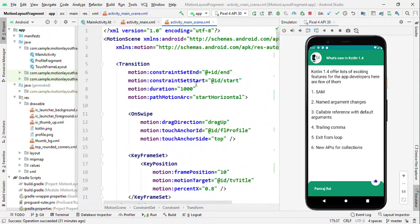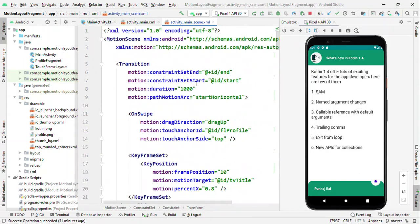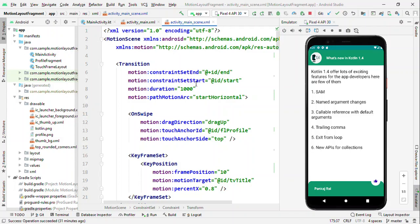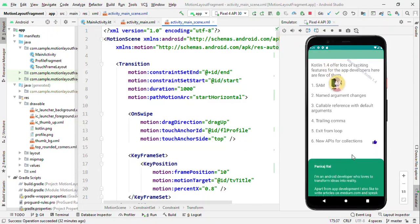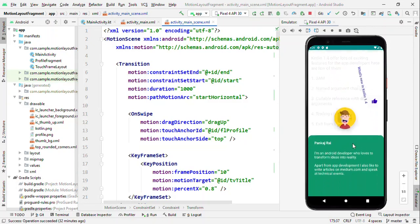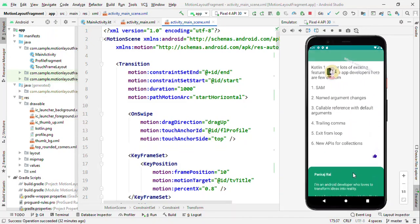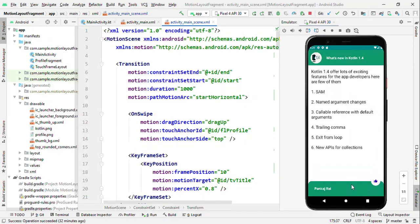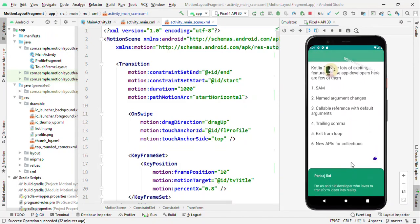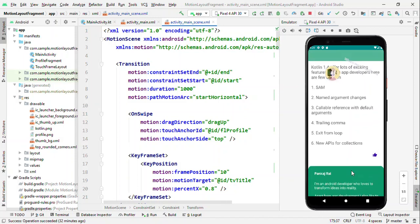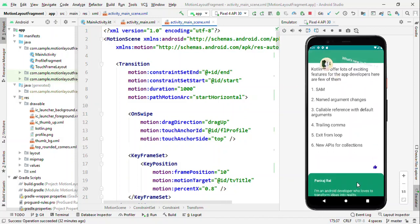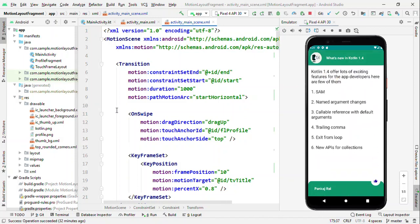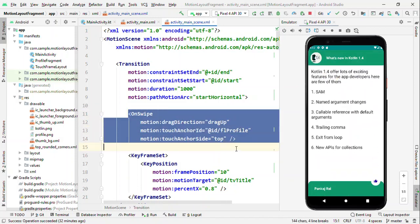Let's see the motion scene. In the motion scene we define our animation. We have transition, we have constraint set. Transition is the place where we define the start and end, the duration for it, and also we can define the path, the motion path. For example, the view on top is not following a diagonal route, rather it is following a big parabolic path and that is because of the start horizontal.